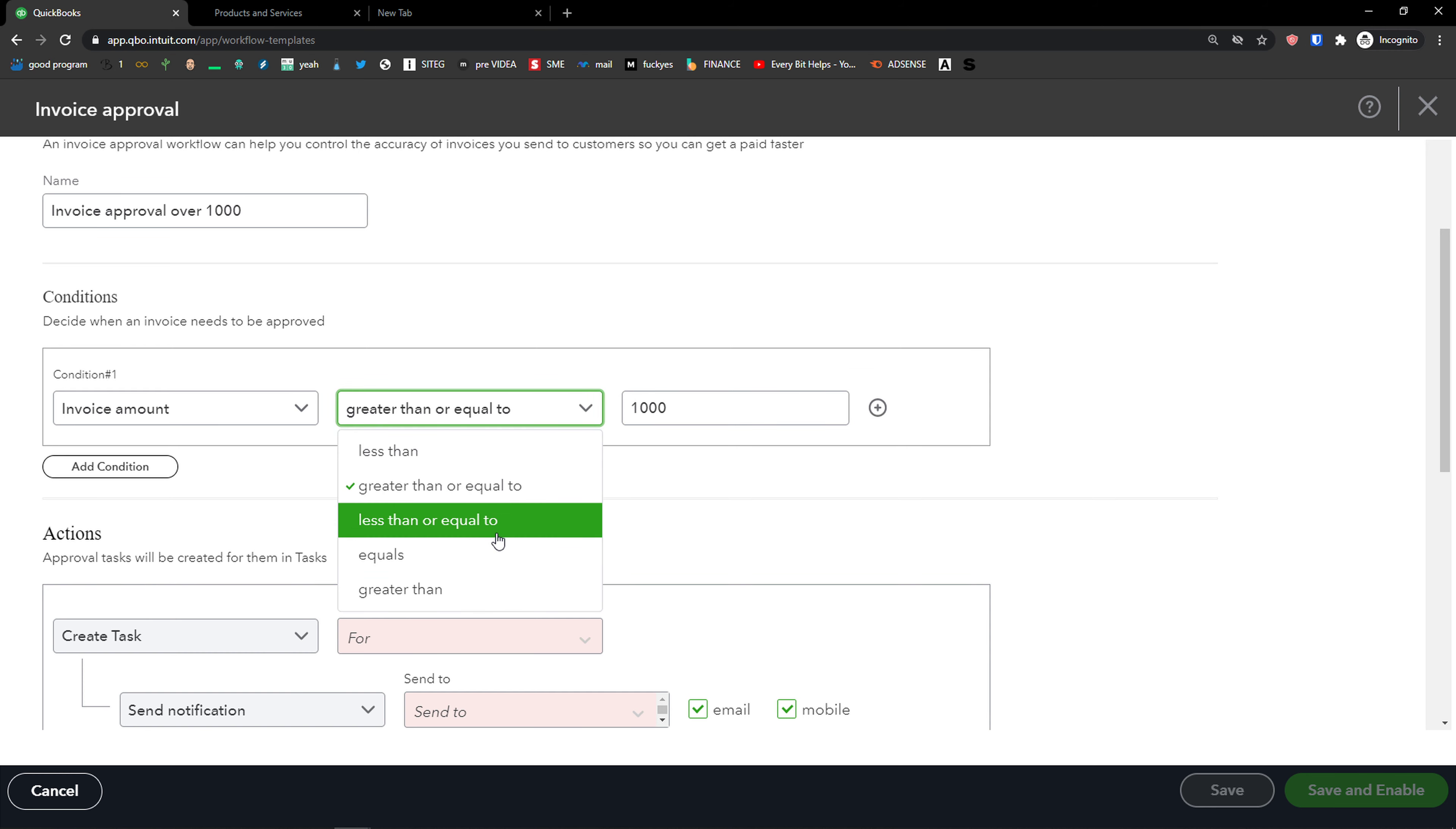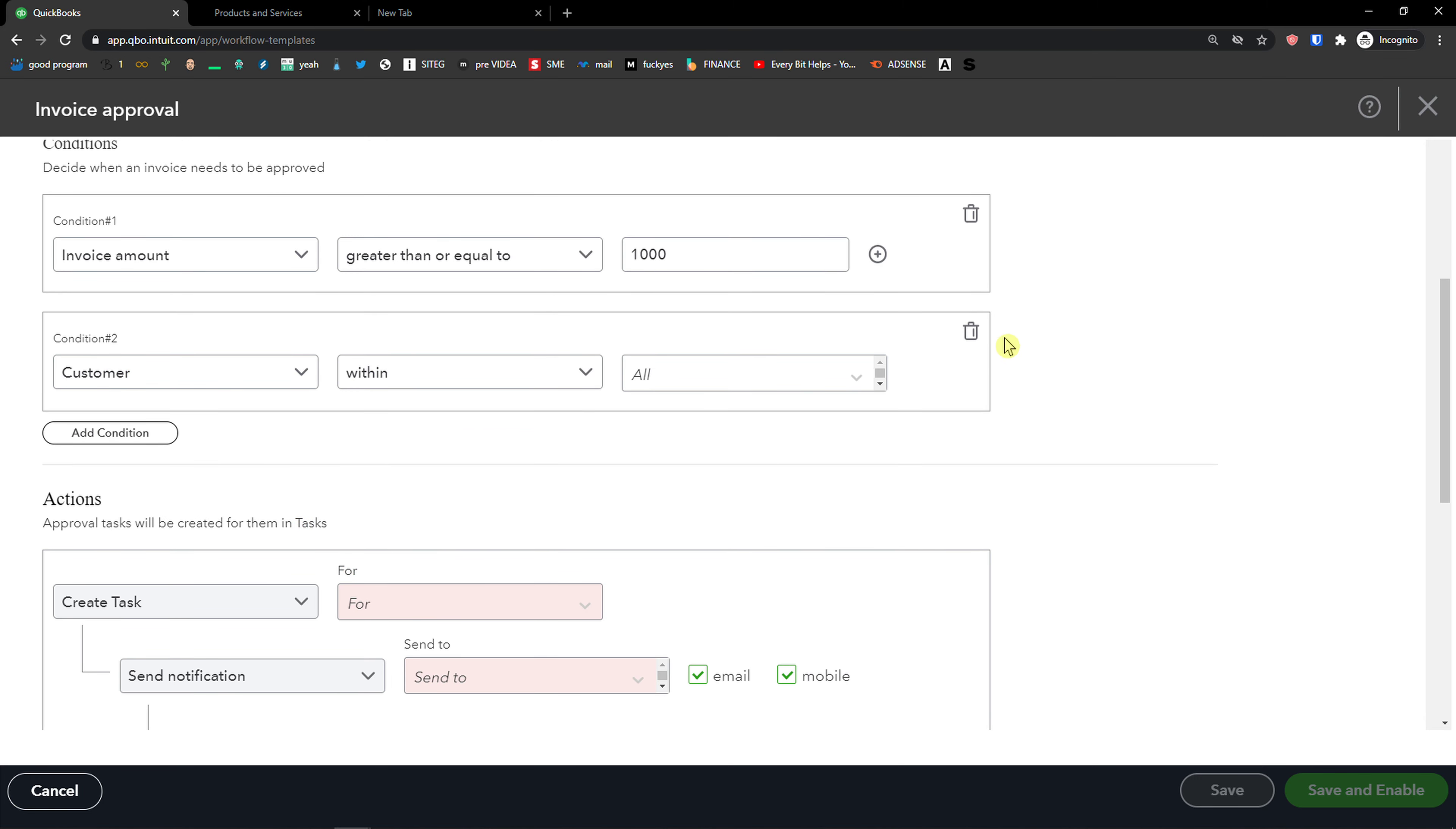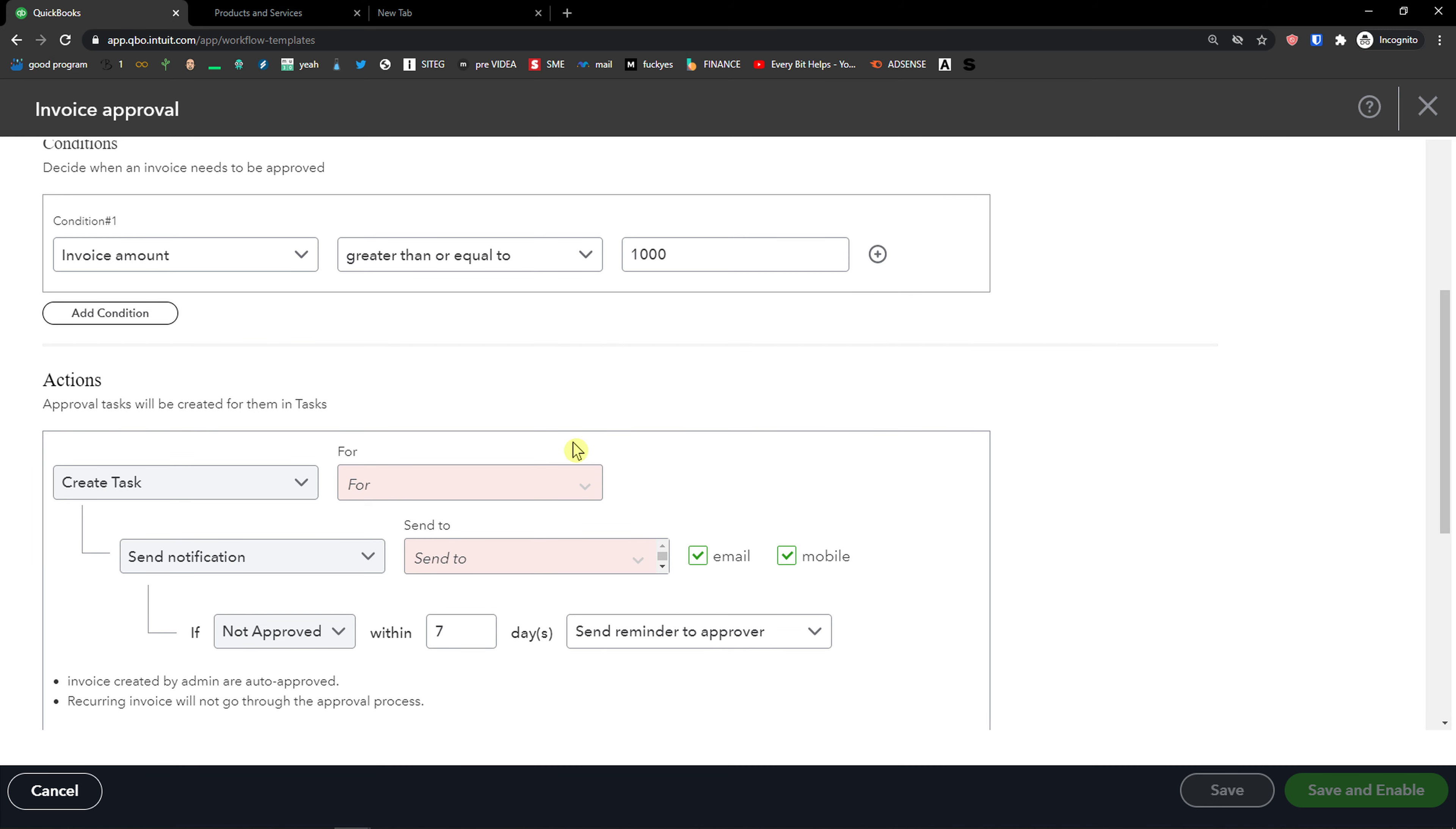So you can really choose what you want and I'm going to click here add a condition. You can simply add more multiple conditions here if you want to.